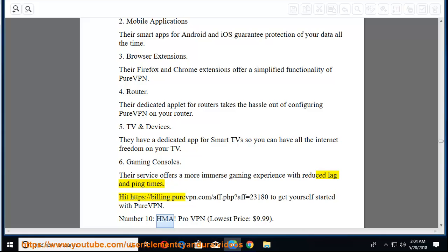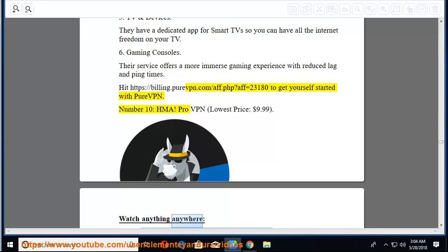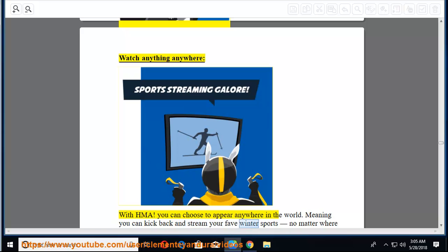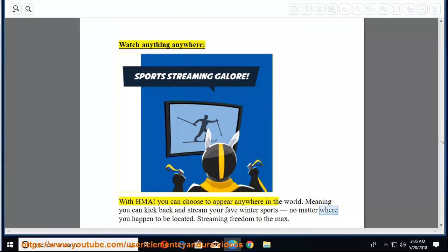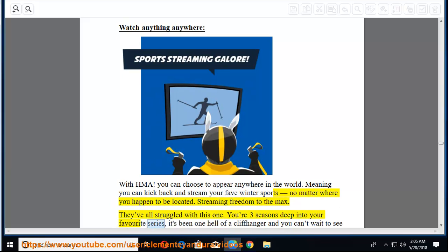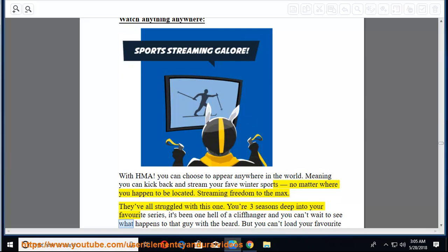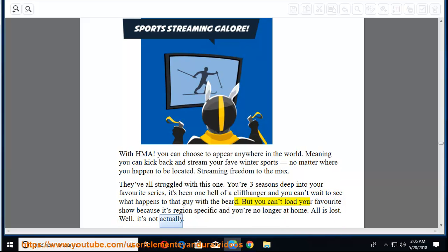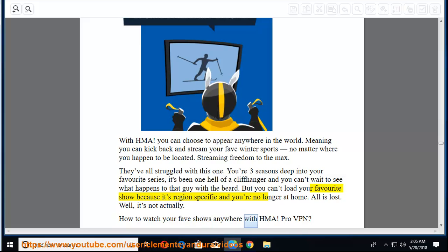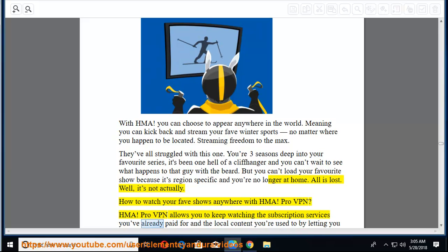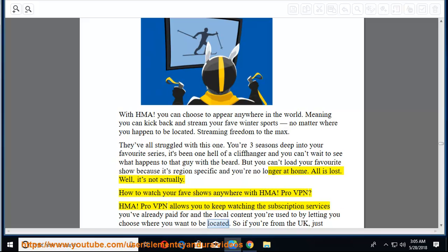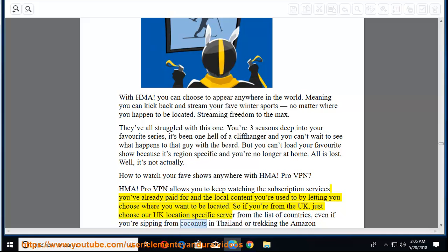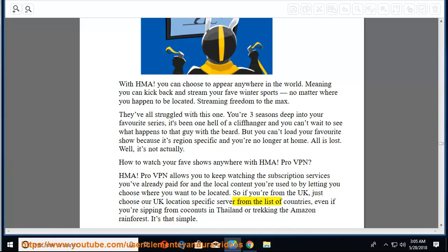Number 10, HMA ProVPN, lowest price, $9.99. Watch anything anywhere. With HMA, you can choose to appear anywhere in the world. Meaning you can kick back and stream your fave winter sports no matter where you happen to be located. Streaming freedom to the max. You're three seasons deep into your favorite series, it's been one hell of a cliffhanger and you can't wait to see what happens to that guy with the beard. But you can't load your favorite show because it's region specific and you're no longer at home. How to watch your fave shows anywhere with HMA ProVPN? HMA ProVPN allows you to keep watching the subscription services you've already paid for and the local content you're used to by letting you choose where you want to be located.